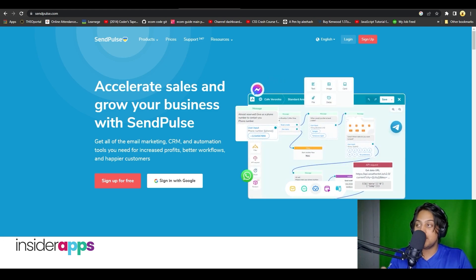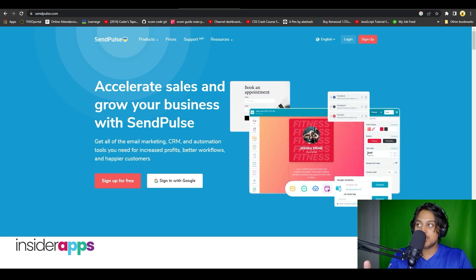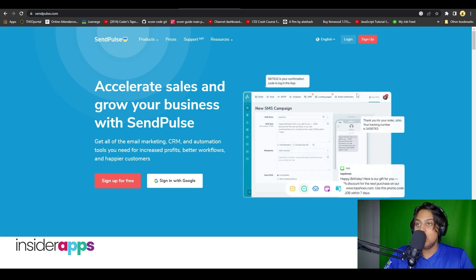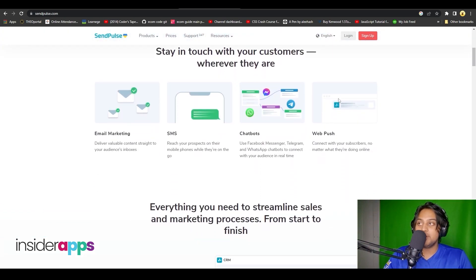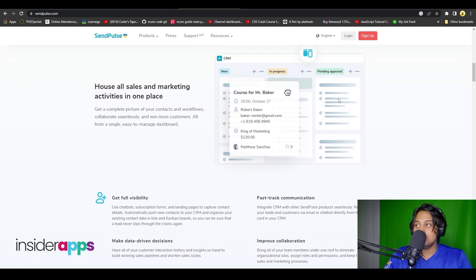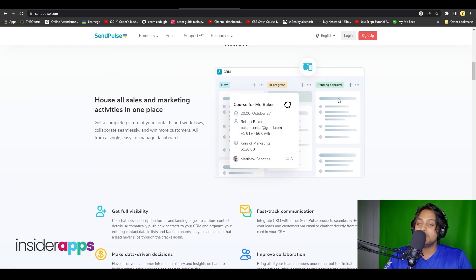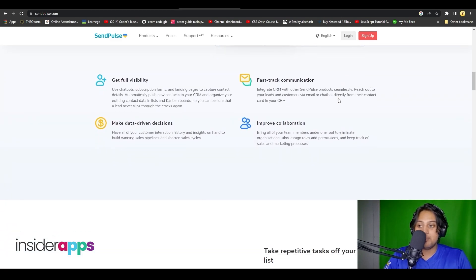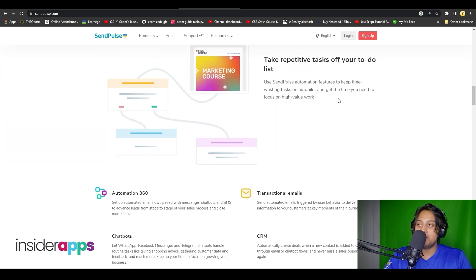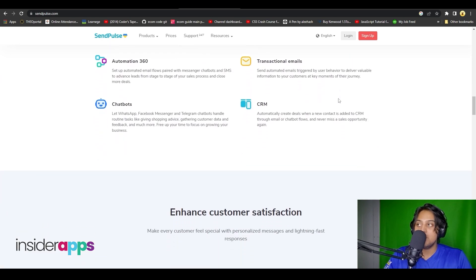When you come on to sendpulse.com, this is the dashboard you are going to be seeing. Simply scroll down and you can see all of their features — they offer email marketing, SMS, chatbots, web push, and also many different sales tools such as email marketing, CRM, and more.